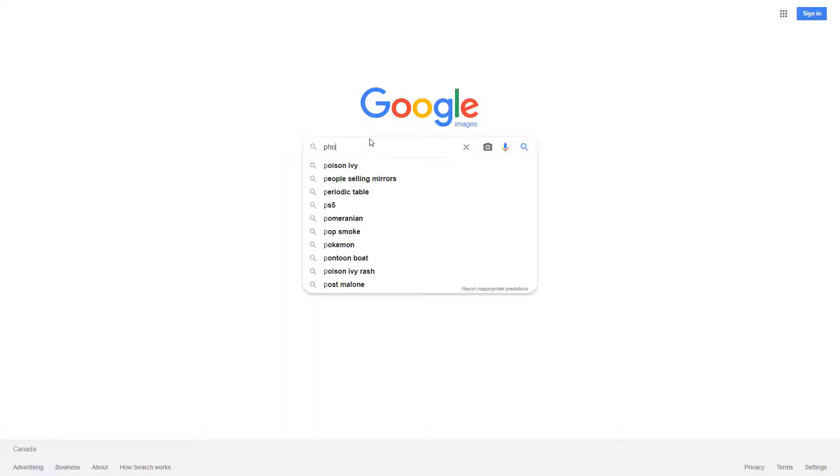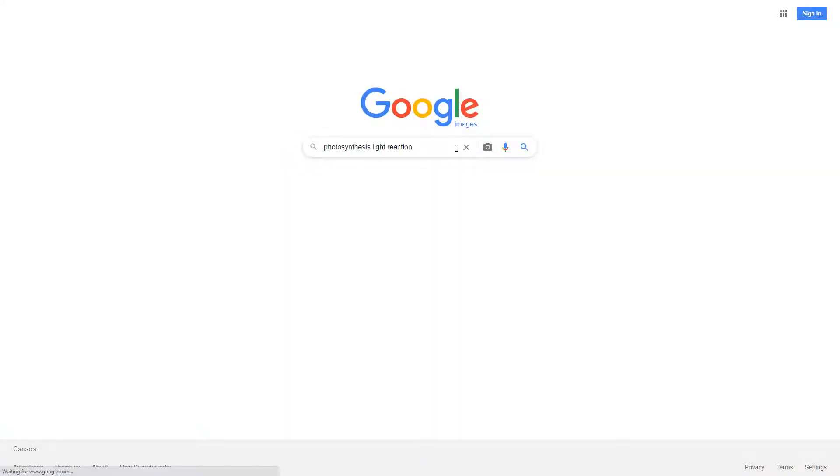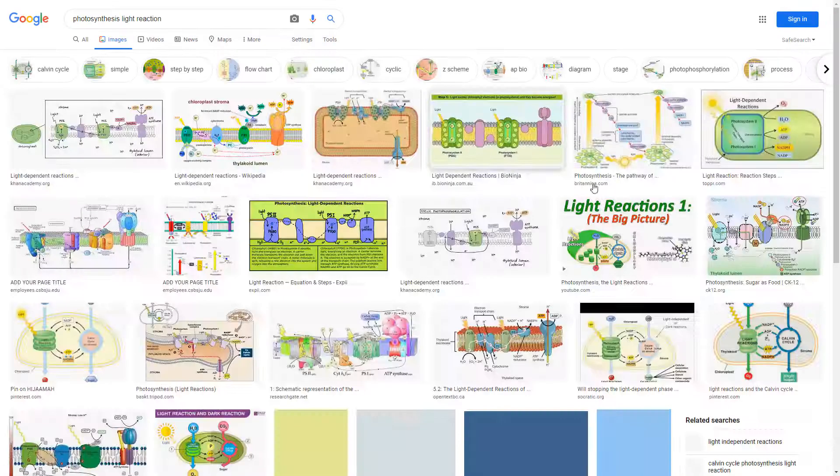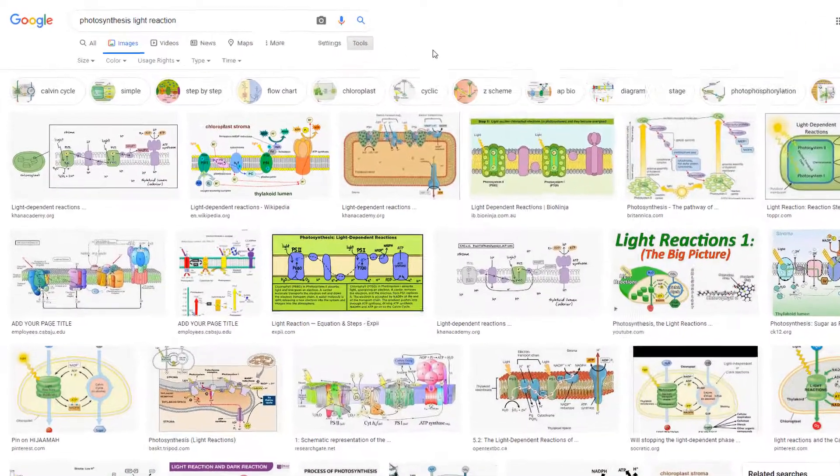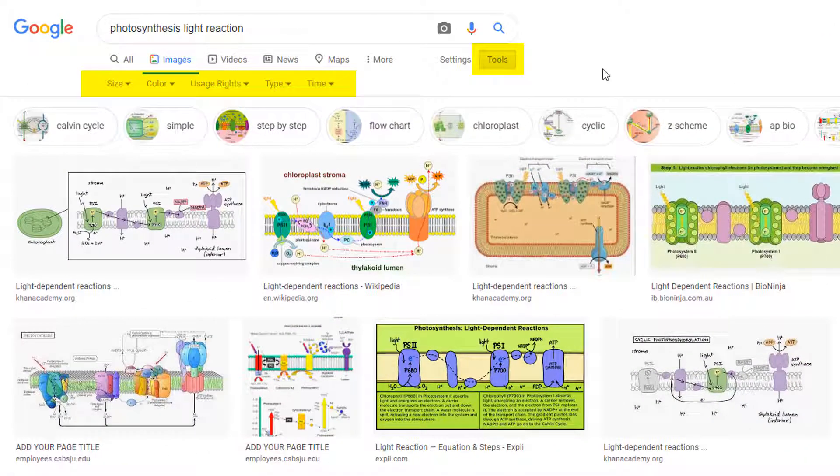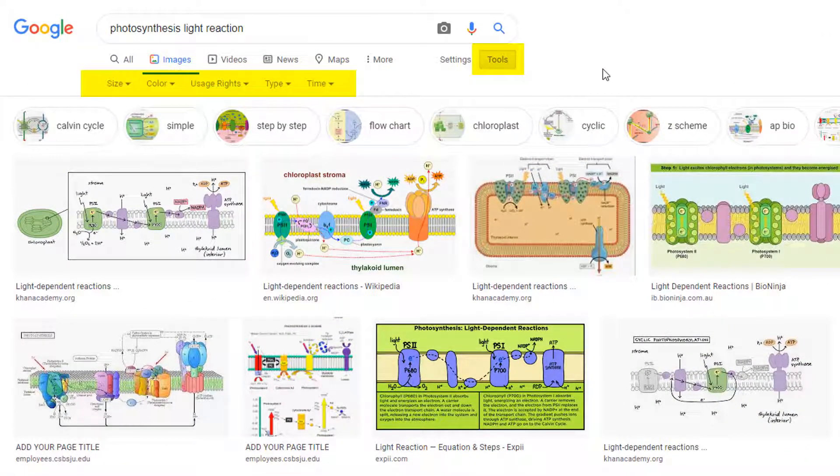Google Images is a great resource thanks to its tools options that allow you to refine your search by image size, color, usage rights, image type, and time when the image was posted.